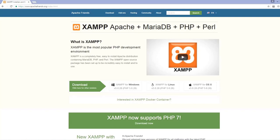LAMP and WAMP environments are pretty much the same — LAMP is for Linux and WAMP is for Windows, and both stand for Apache and MariaDB/MySQL. If you didn't want to use these packages, you could install Apache, MariaDB, and PHP all separately, but that would take much more time and technical knowledge. XAMPP, LAMP, or WAMP let you install everything in one simple package with just a few clicks.